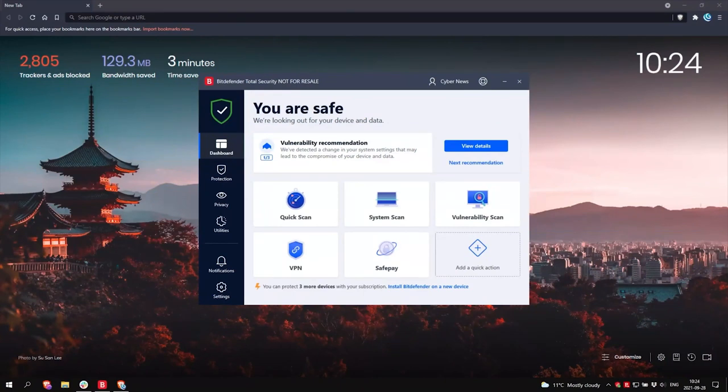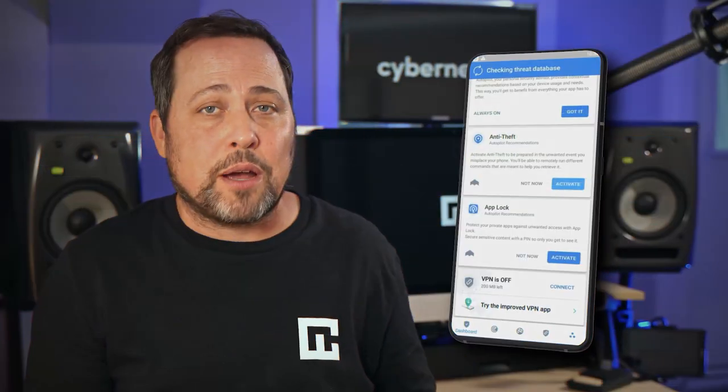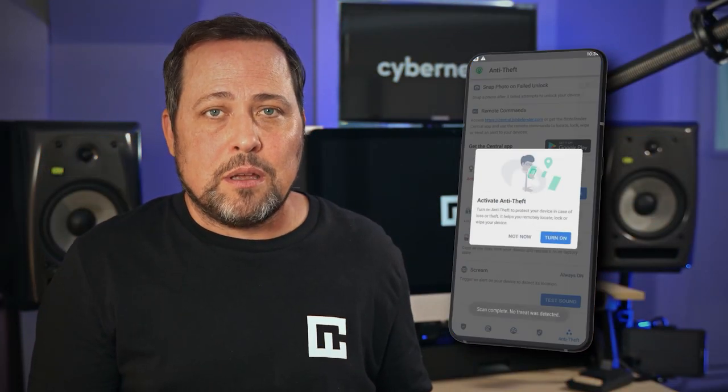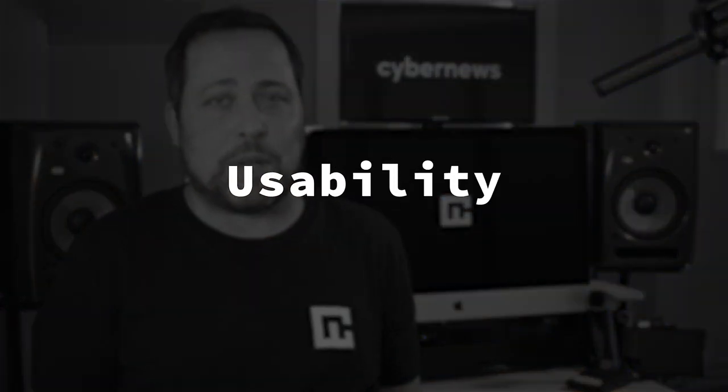Anti-theft is accessible from your settings right here, and is also easy to find on mobile in the privacy tab. You'll want to make sure other features like the privacy firewalls and the performance optimization features are activated, but once they are, they do all the work for you. So how's the usability of the entire application?